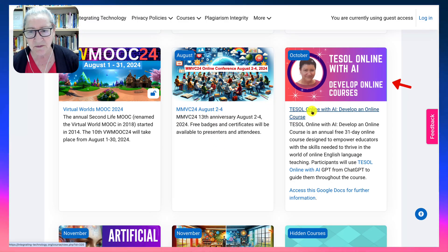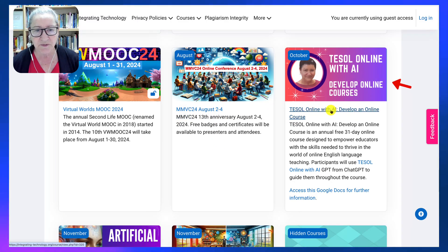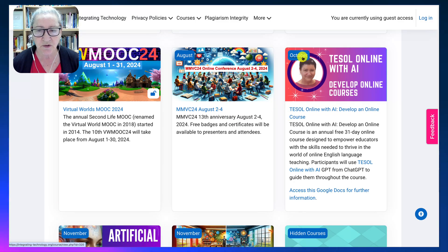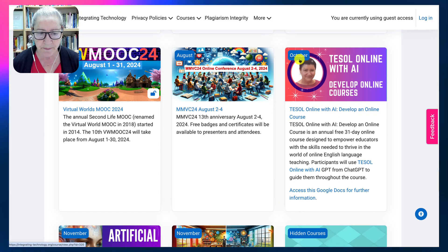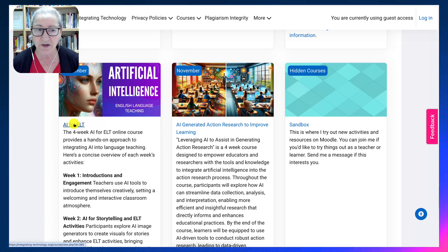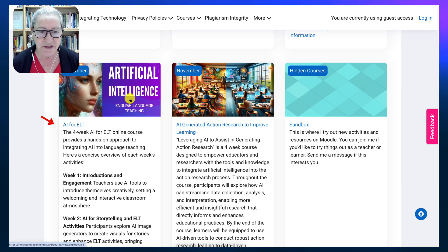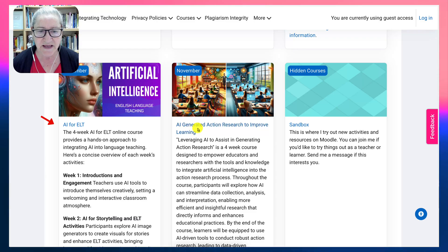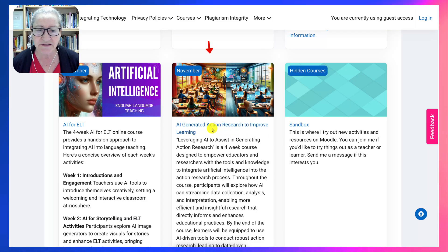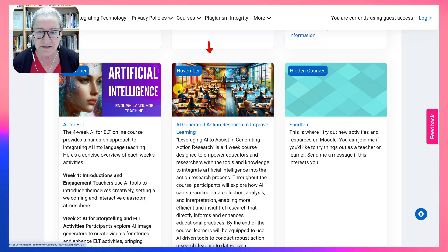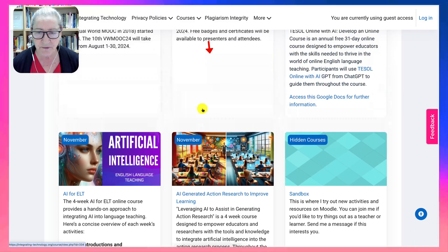There's also 'TESOL Online with AI — Develop an Online Course' in October. In November, there's the popular 'AI for ELT' four-week online course, and 'AI-Generated Action Research to Improve Learning,' also in November.